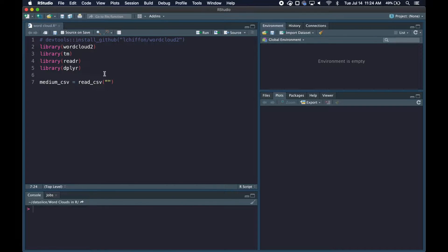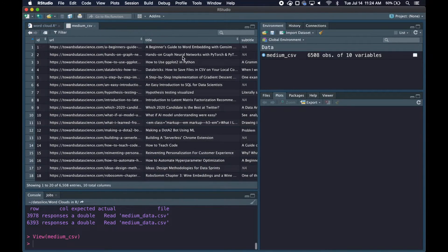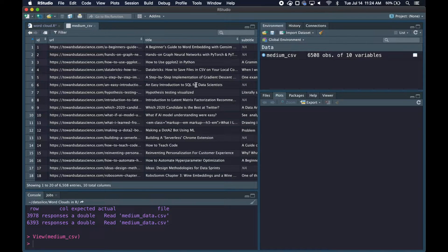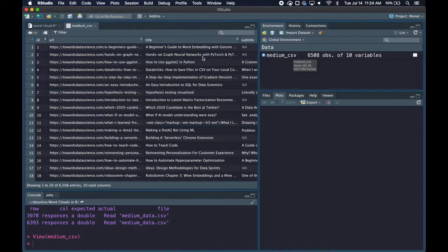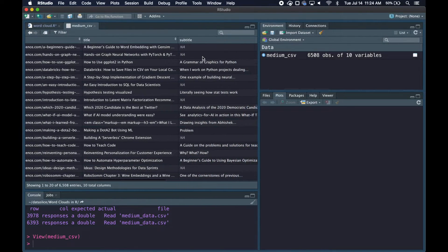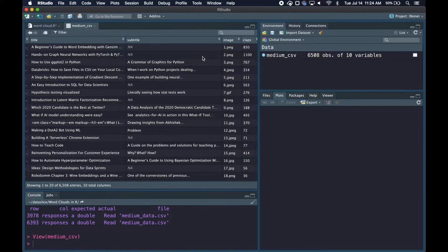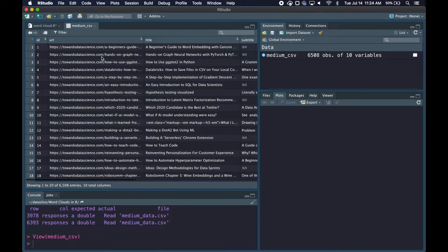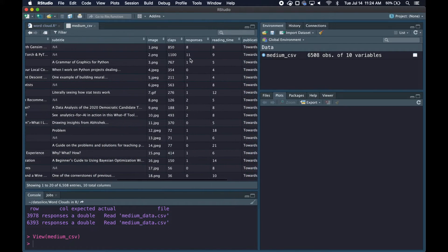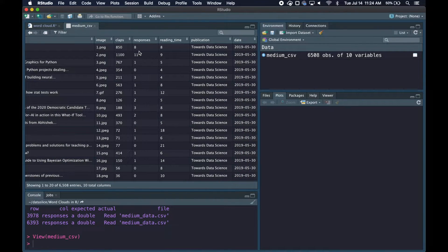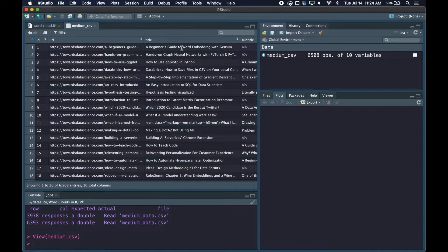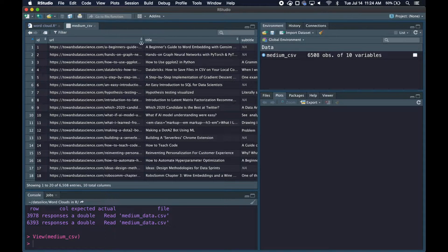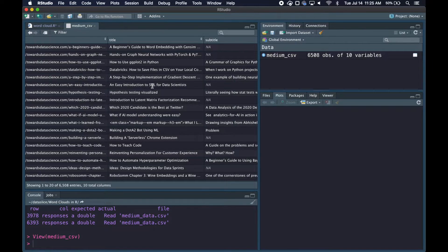Now I'm going to read in our dataset. Let me quickly show you what this is. I got this off Kaggle. It's essentially a lot of articles from medium.com that were web scraped. We've got the URL of the article, the title, subtitle, images that were used, claps, responses, publication and date. We're actually building our word cloud off of the title, so you can ignore the other columns for now.